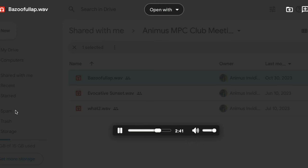This track is by Animus Invidious, called 'Bazoo Falap.' And here's what I made during the meeting — I used the whole tone scale.